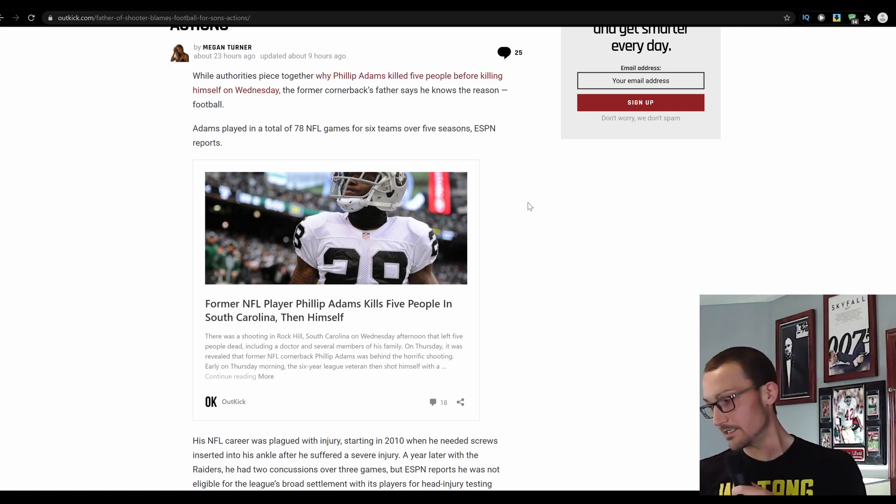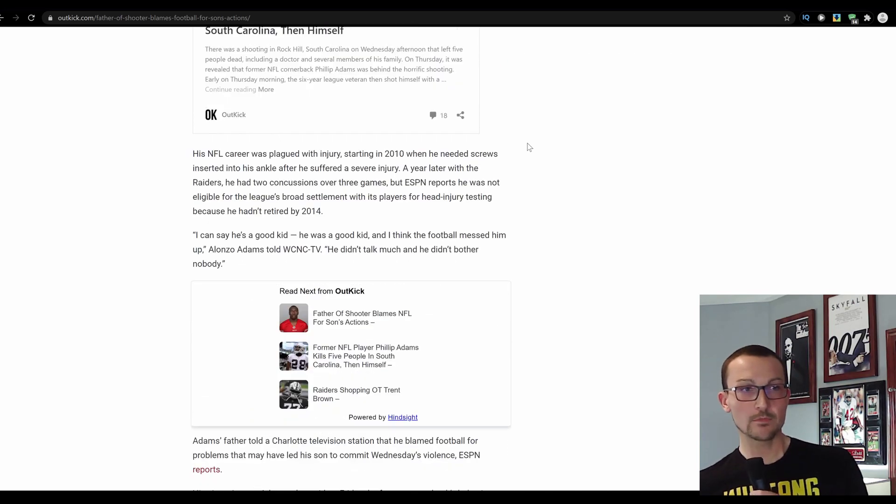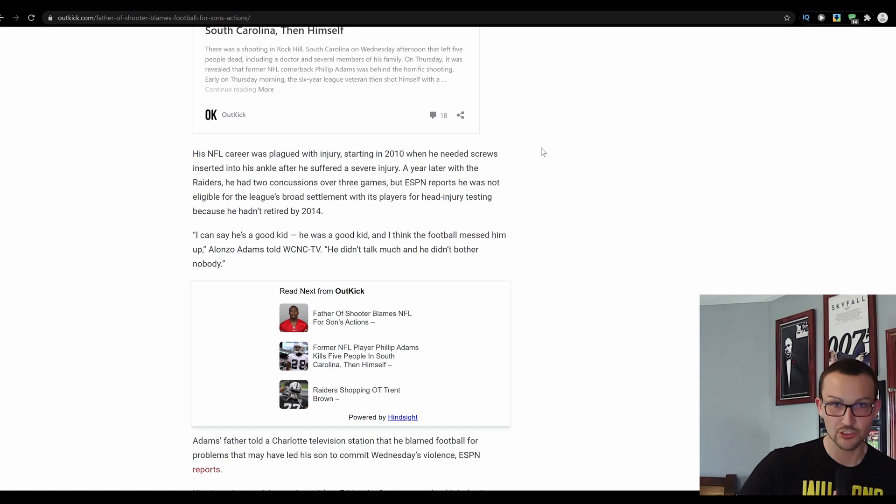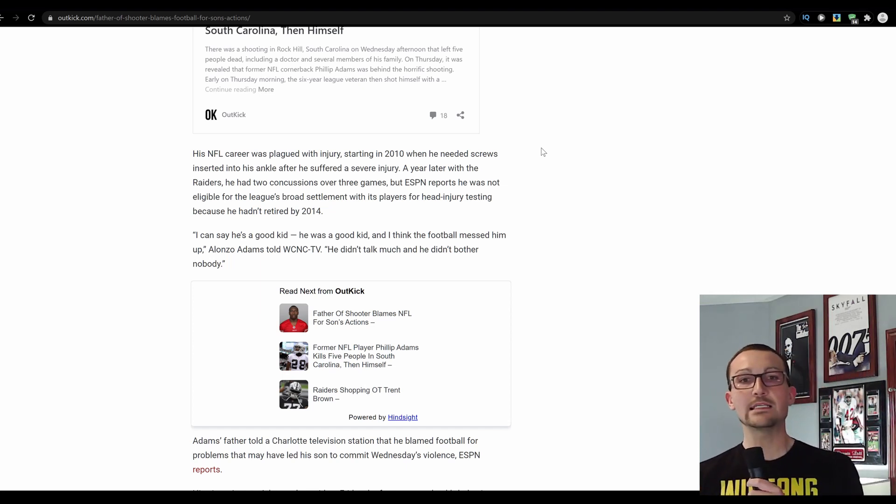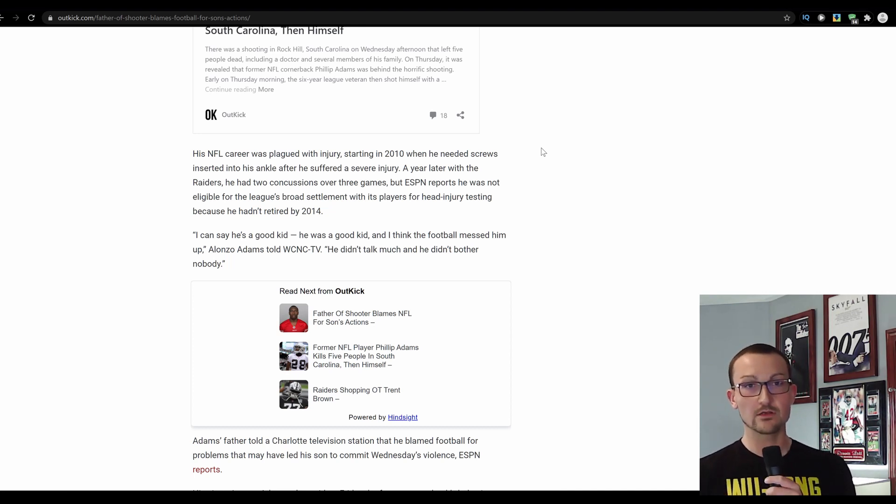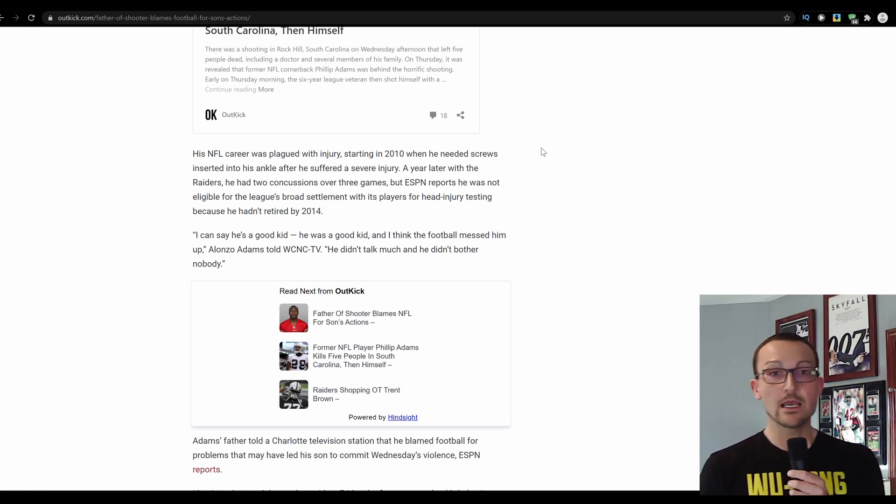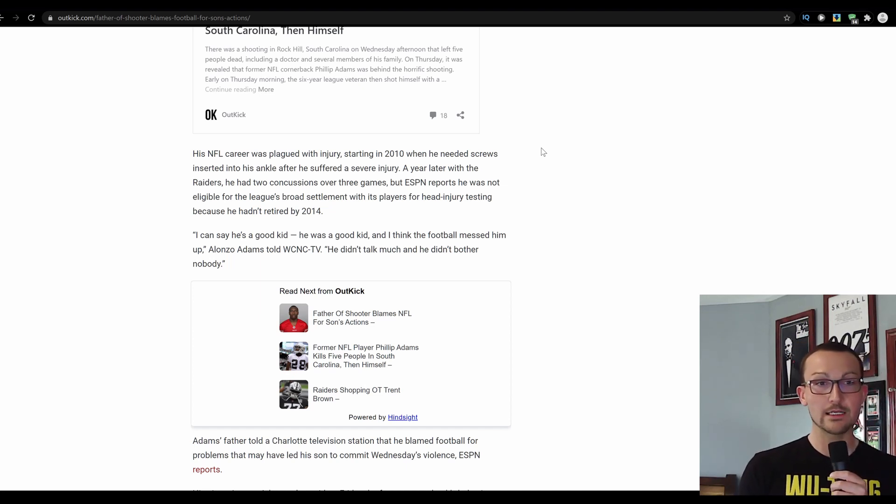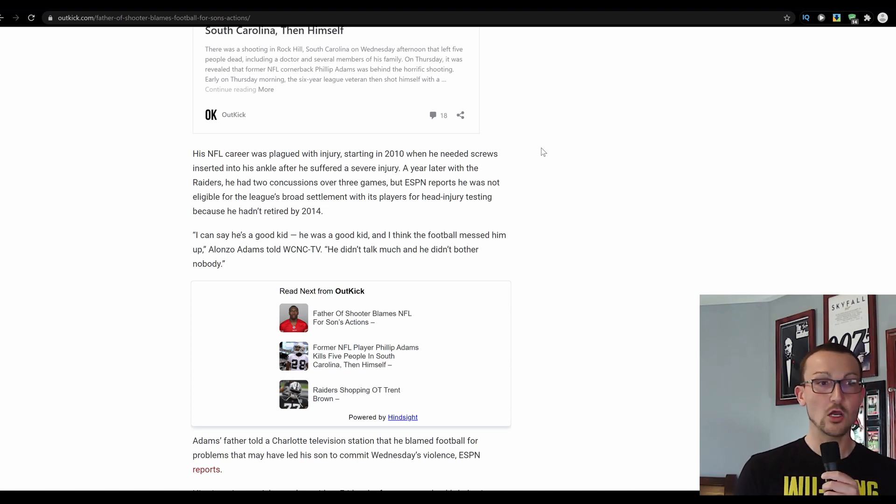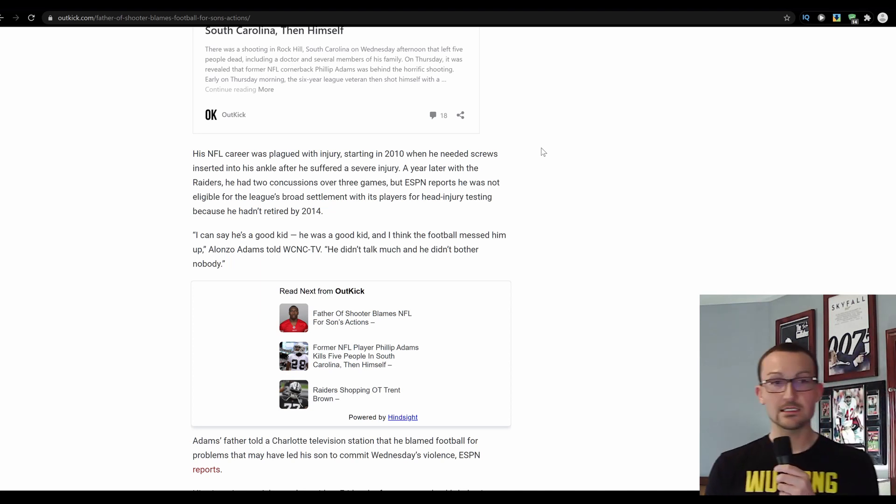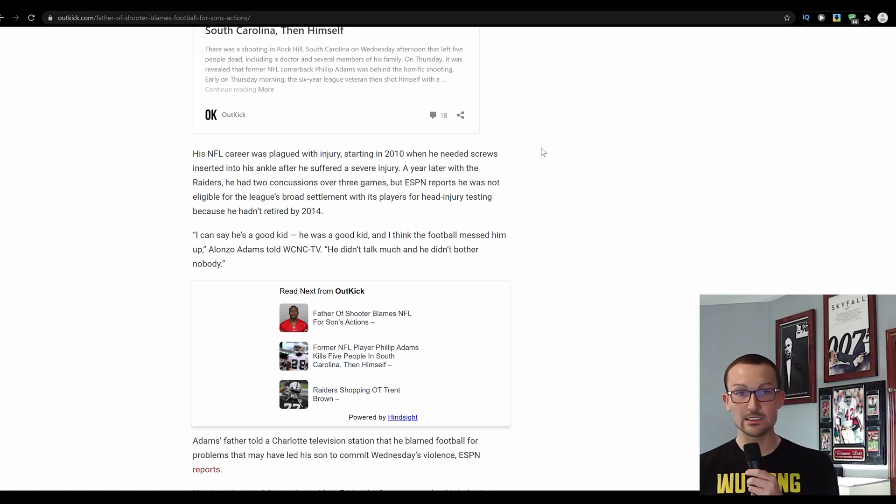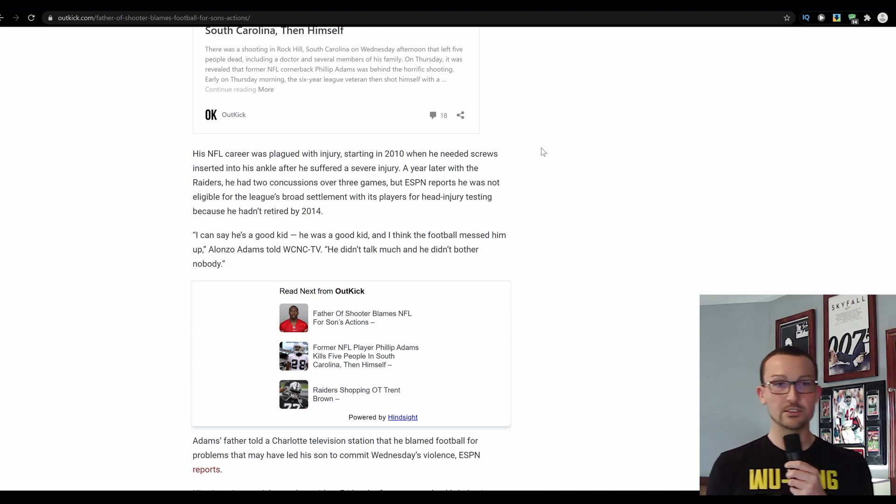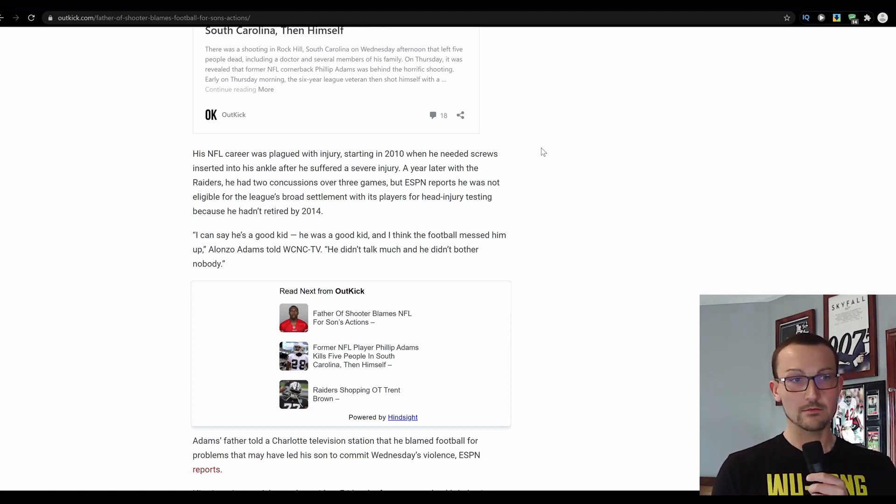But let's see what other kind of explaining away we have here. His NFL career was plagued with injury starting in 2010. Didn't you think that he should have started planning ahead then? When he needed screws inserted in his ankles after he suffered a severe injury, a year later with the Raiders, he had two concussions over three games. Oh, so it's clearly CTE, right? I hate when people blame stuff on that.